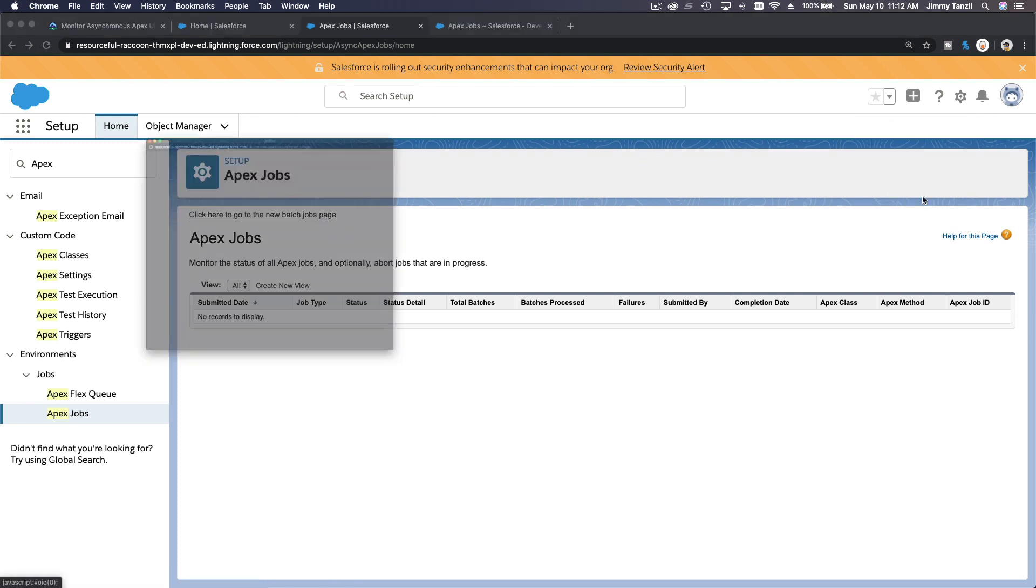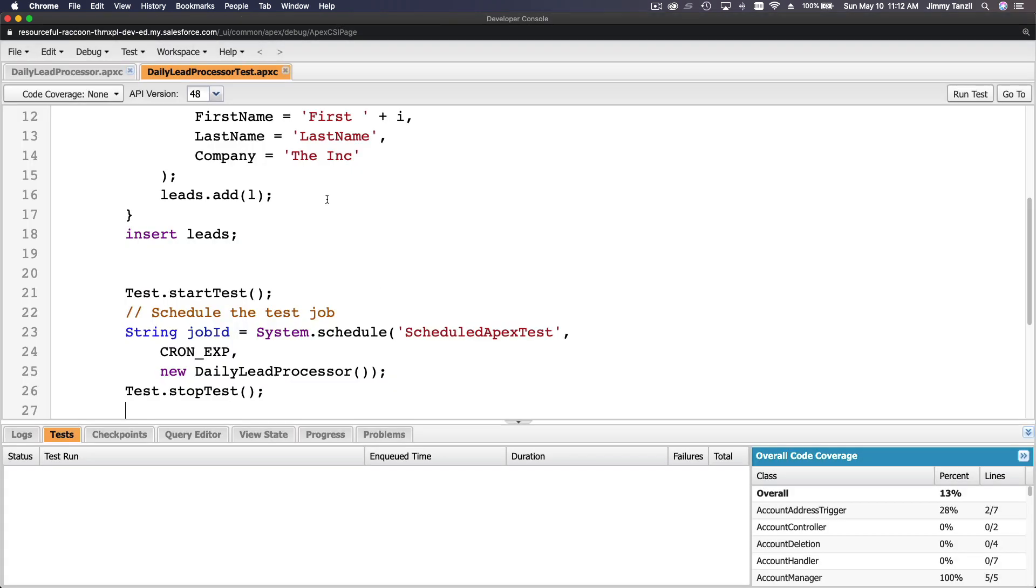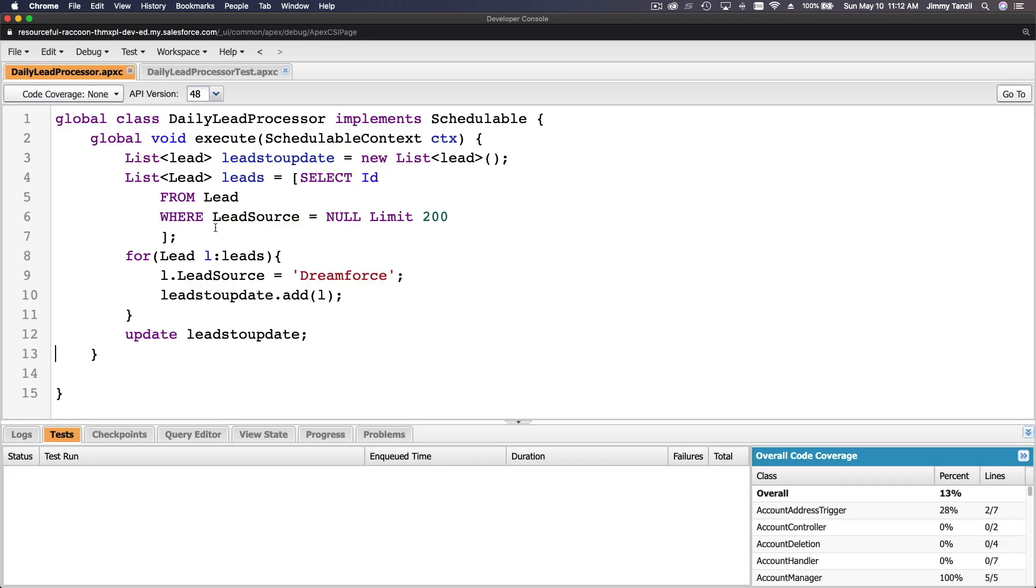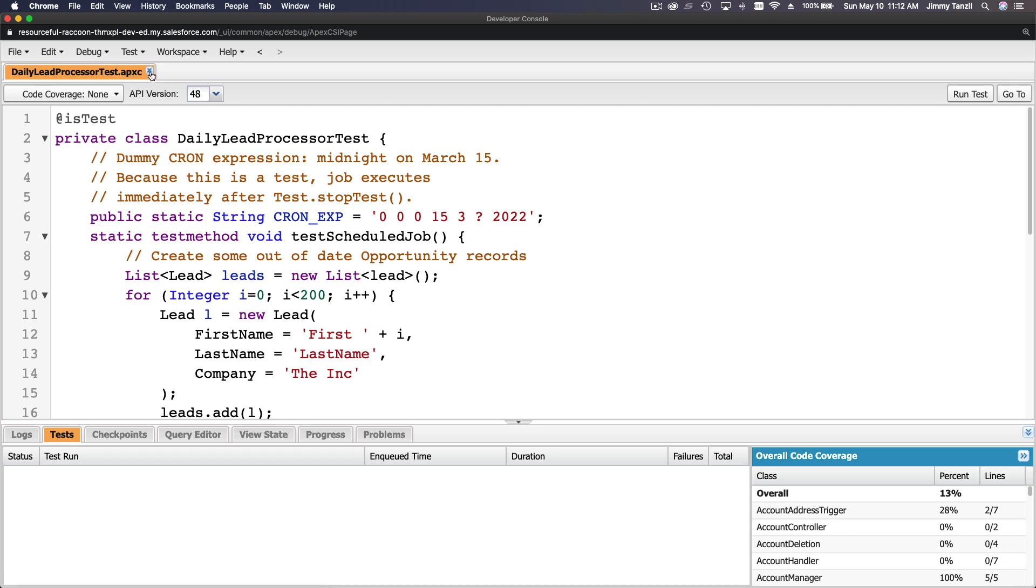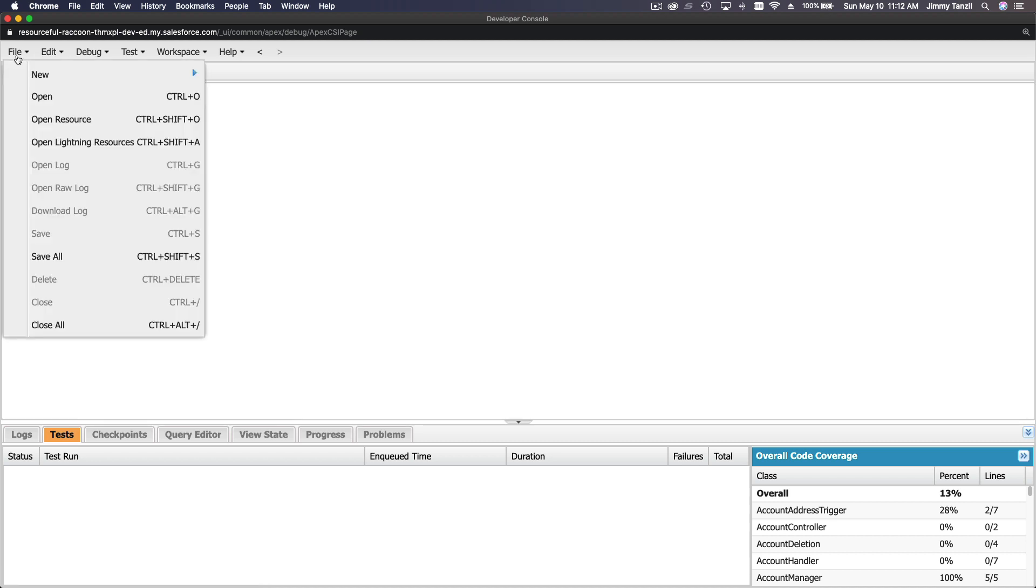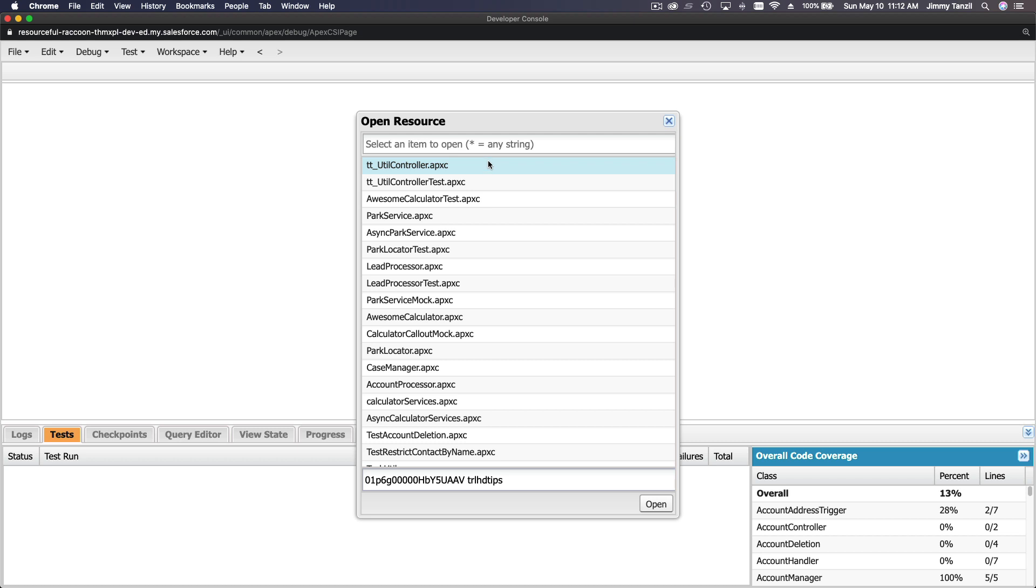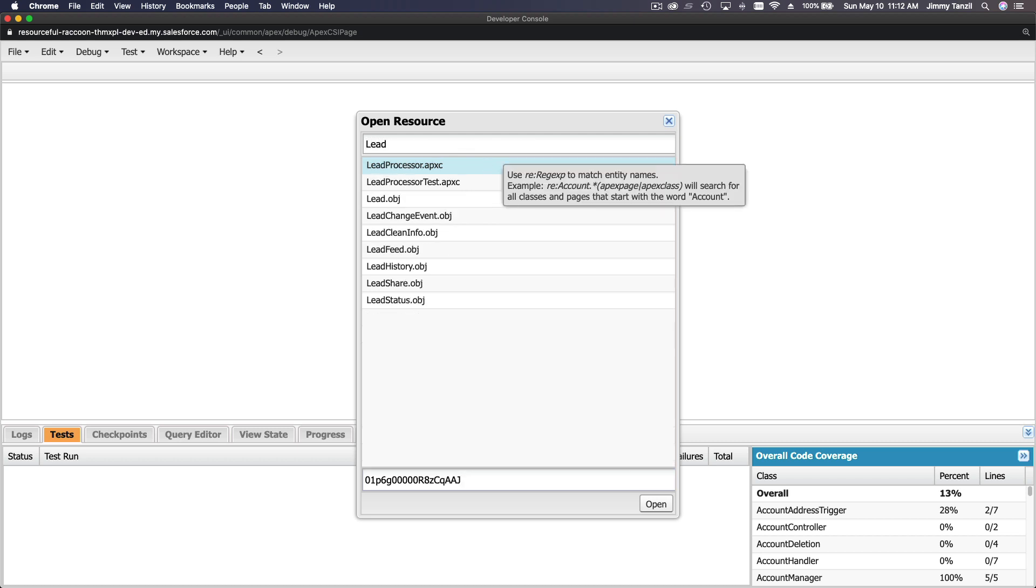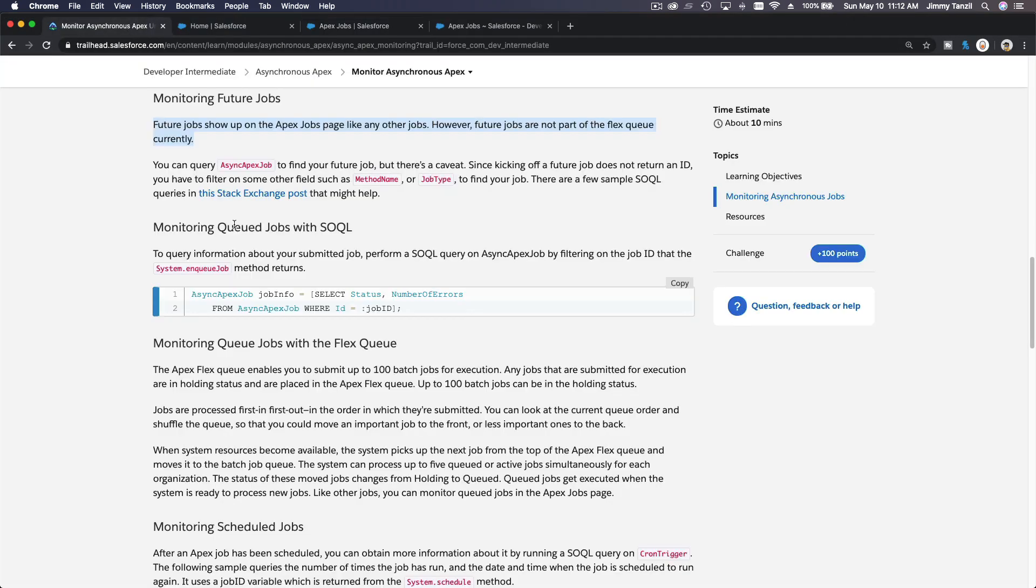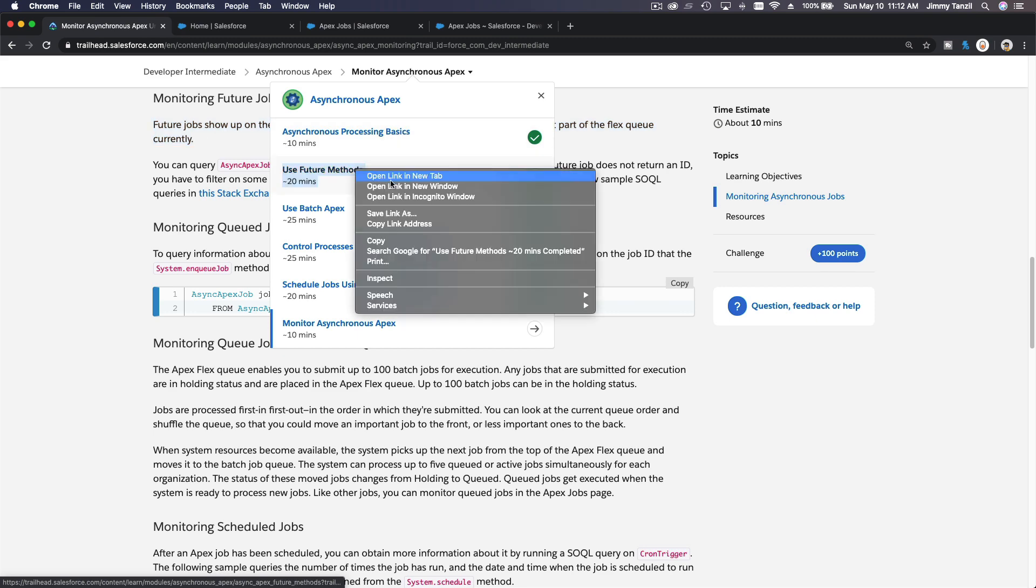Future jobs. So if I run Daily Lead Processor, for example, here, right? Daily Lead Processor implements Schedulable. No, let's run a future one. A future one, I think we have. You know what, we have to take a look at our previous one if I go to Future Methods here.